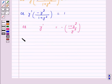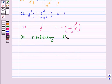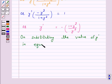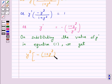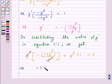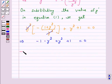Or, y dash into minus y squared over 1 plus y squared is equal to 1, so y dash is equal to minus 1 plus y squared over y squared. Now, on substituting the above value of y dash in the given differential equation (equation 1), we get y squared into minus 1 plus y squared upon y squared plus y squared plus 1 is equal to 0. This implies minus 1 minus y squared plus y squared plus 1 is equal to 0, which gives 0 is equal to 0.